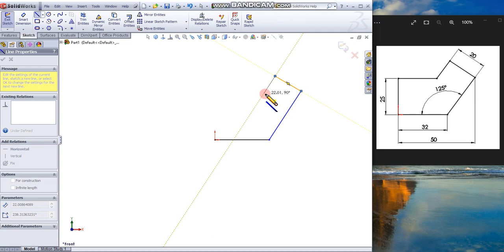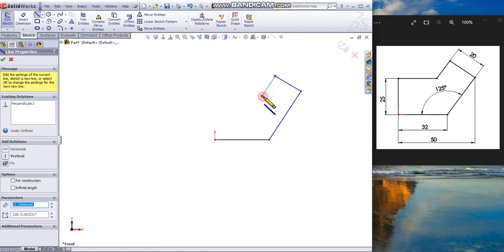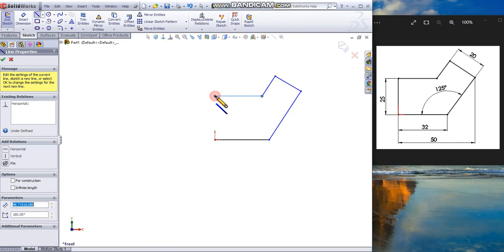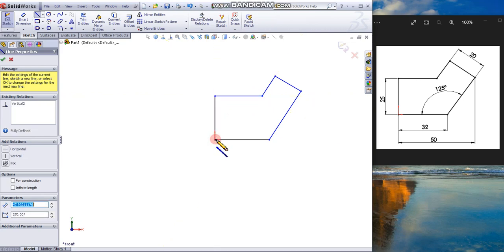Look at the inference line to guide you. Click again, and now from the inference line you know that you can end the sketch at the origin. Click.